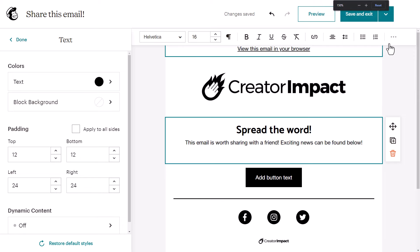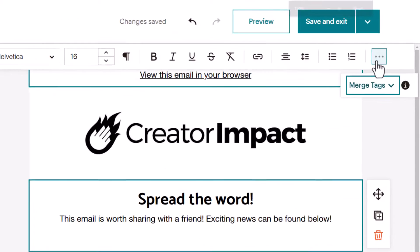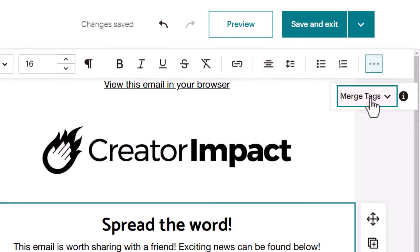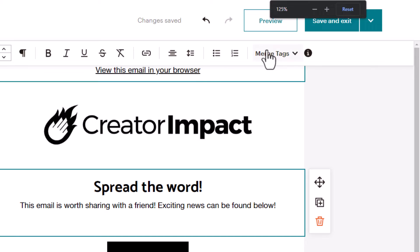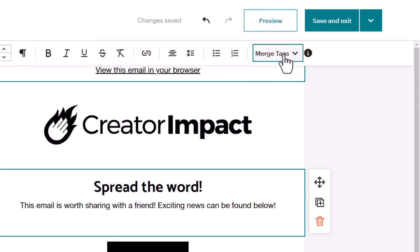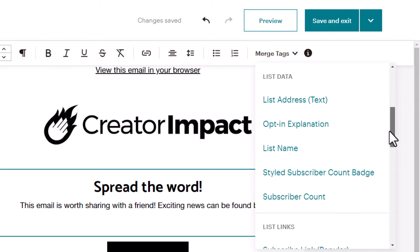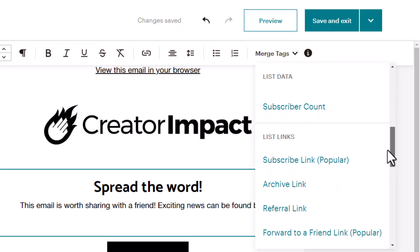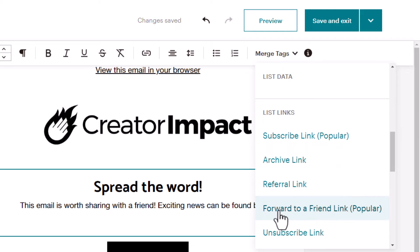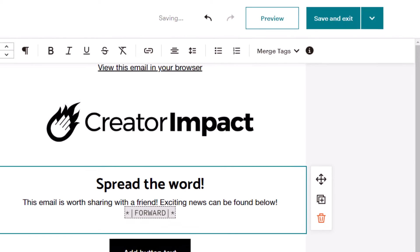Zoom out a little bit and you'll see merge tags here. I can click on that, scroll down, and there's a forward to a friend link. I'll pop that in there.